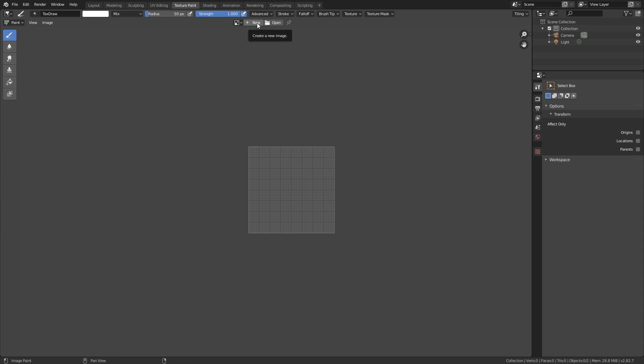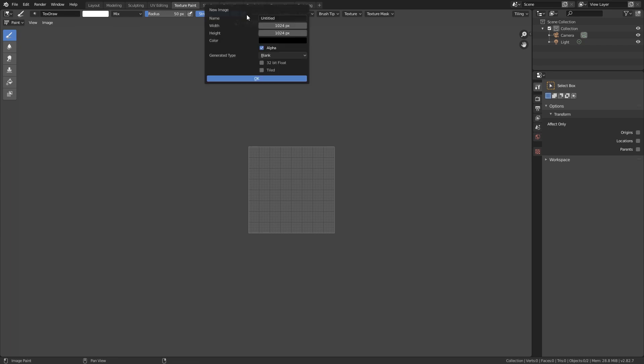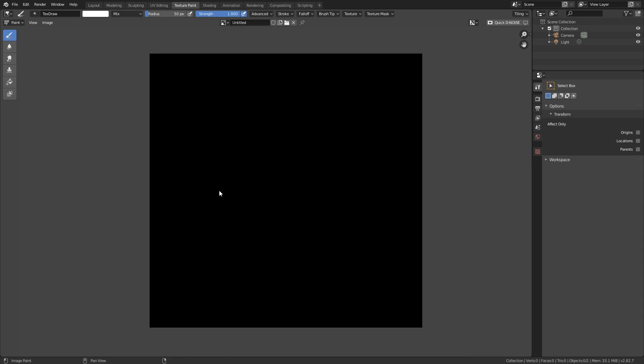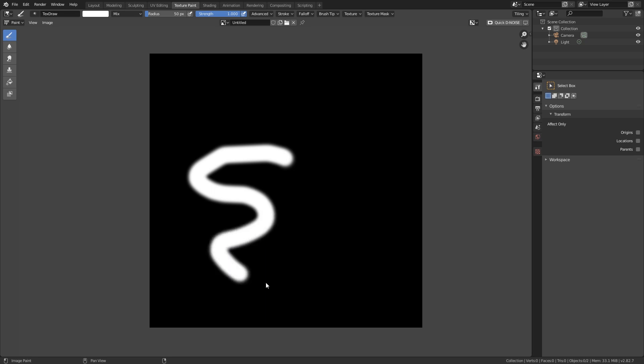Now we can click on new, and I'm just going to click on OK for right now. So here is our texture, right? And we can paint on here, as you can see.